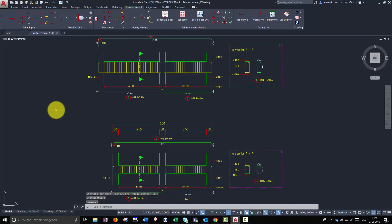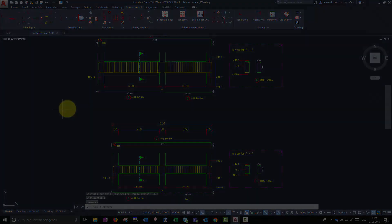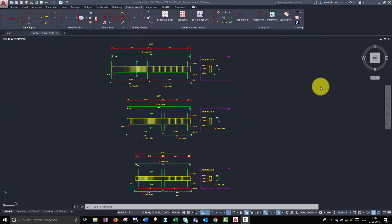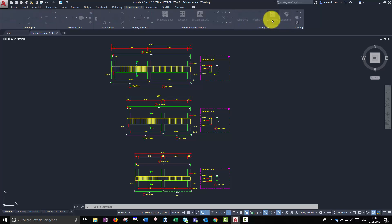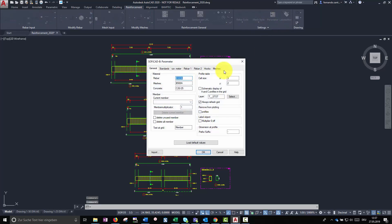Another interesting feature to control the reinforcement in our project is the member browser. Every rebar set, rebar pointer and mesh can be assigned to a member. Thus, later on, we can produce separate rebar schedules for each member.